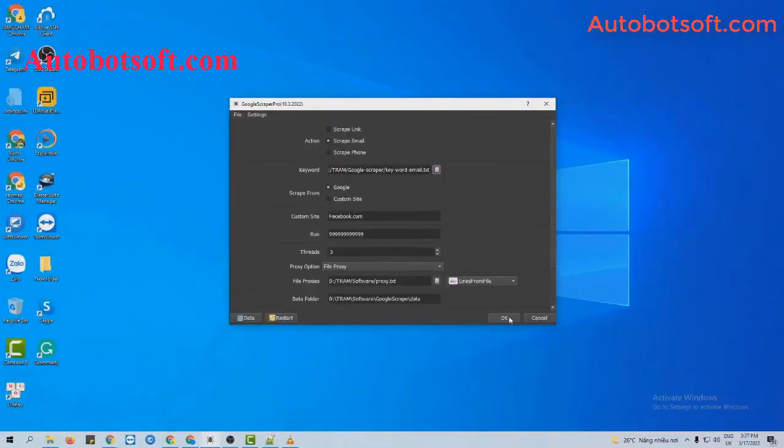Next, we will scrape email on other sites. Similarly, at Action section, you will select scrape email.